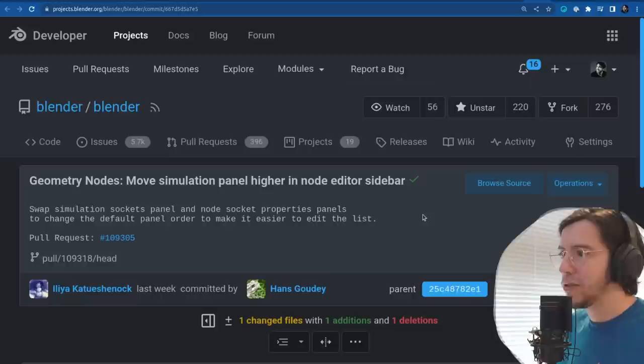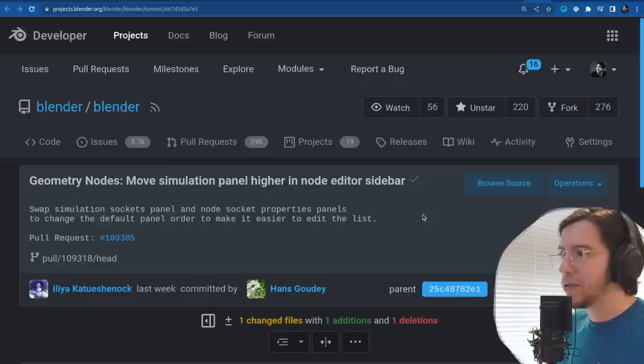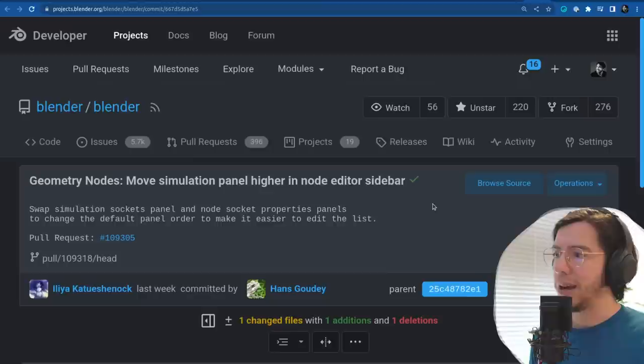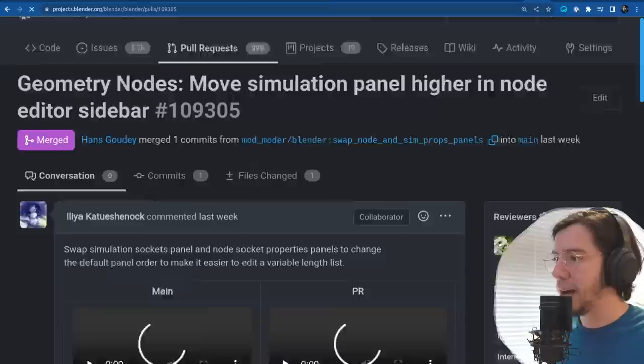Move simulation panel higher in the node editor sidebar — swap the simulation sockets panel and node socket properties panels to change the default panel order to make it easier to edit the list.